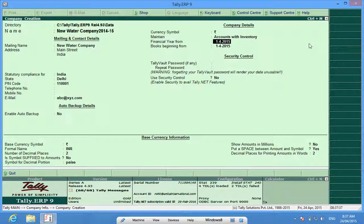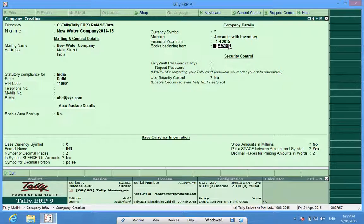Financial Year From and Books Beginning From: Financial Year From means the financial year in which I am going to work. Books Beginning From is a separate setting for when entries begin.